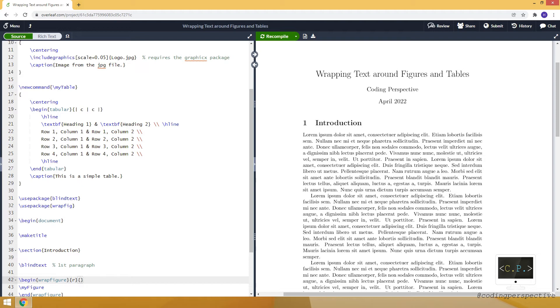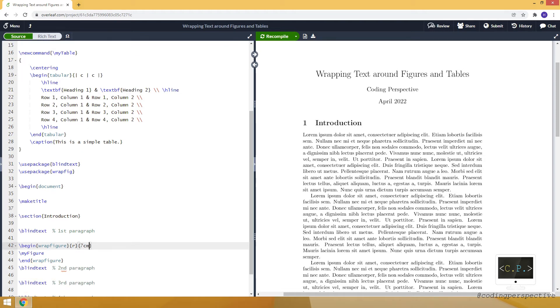And the second one is the width of the figure. For example, let's say seven centimeters. Now we are ready to compile.